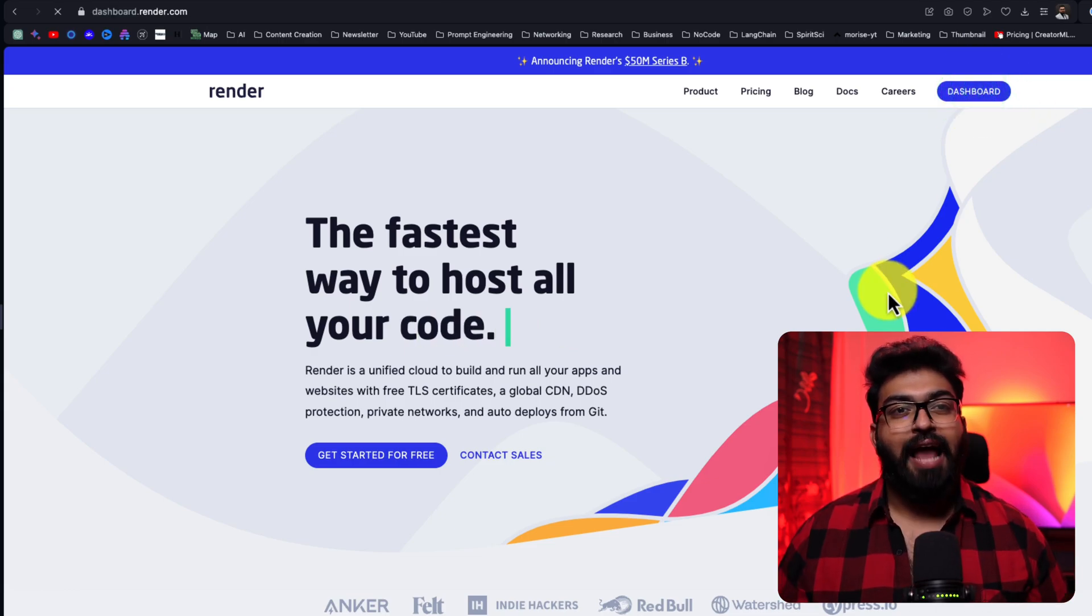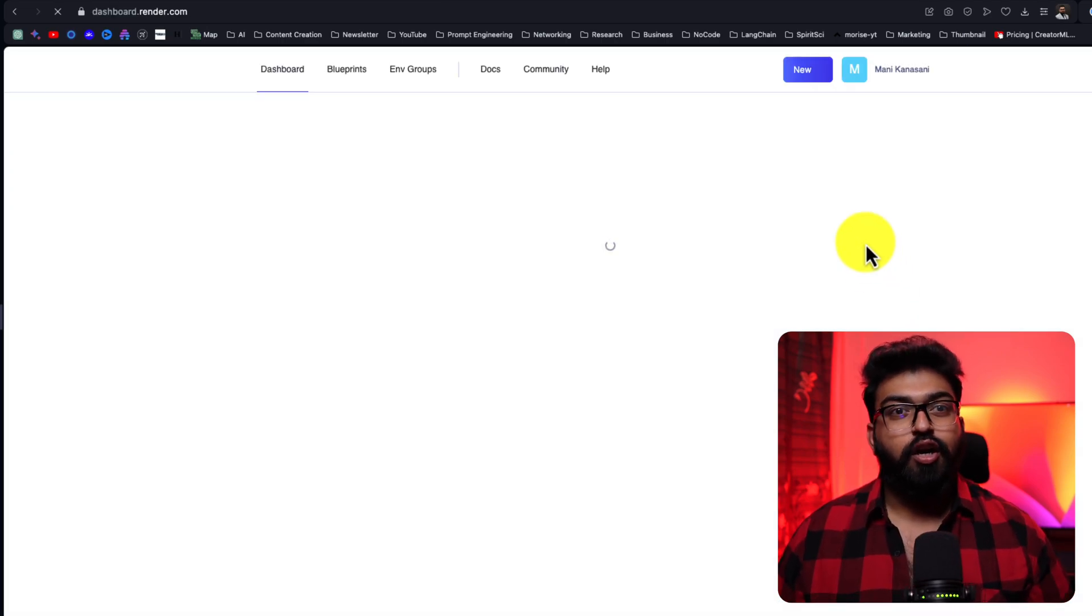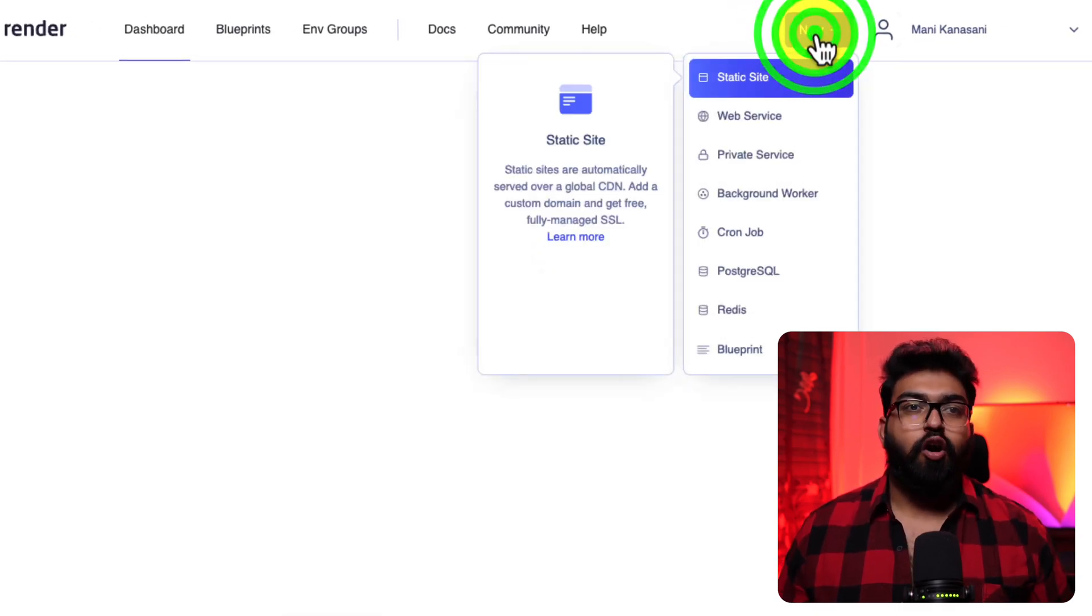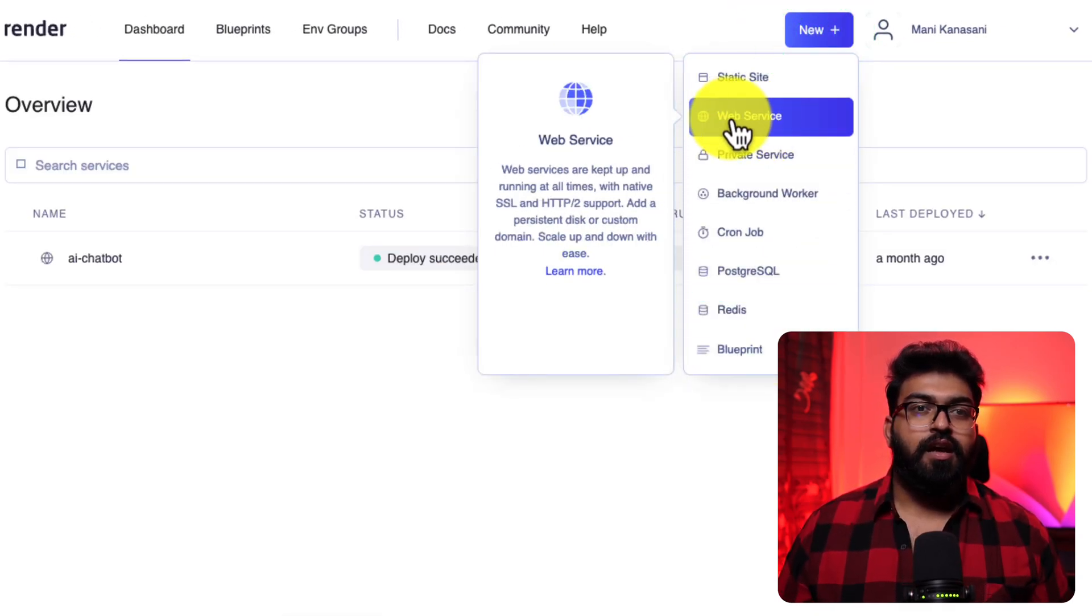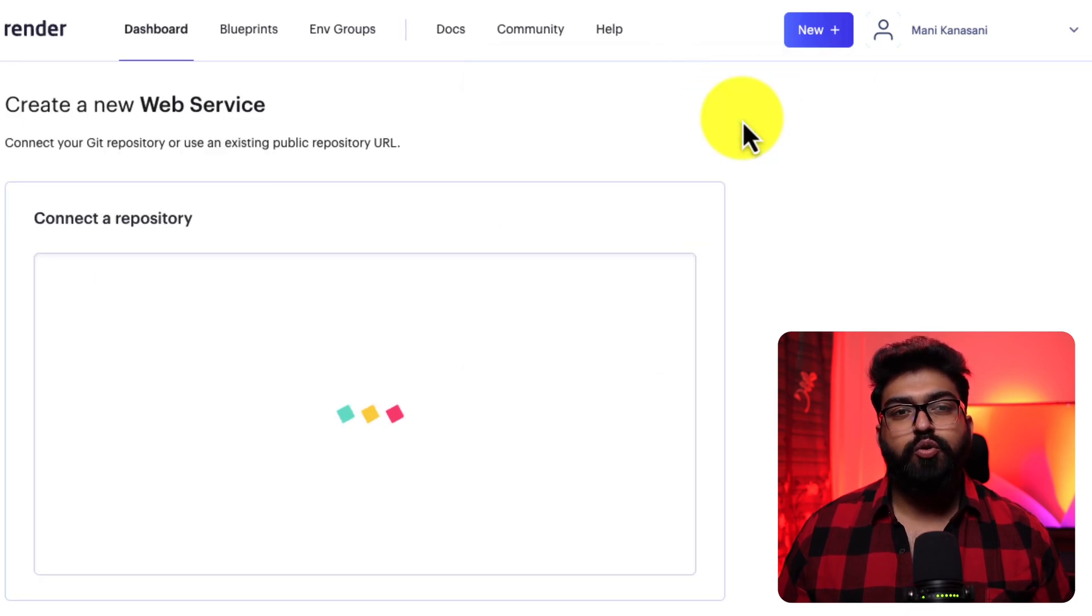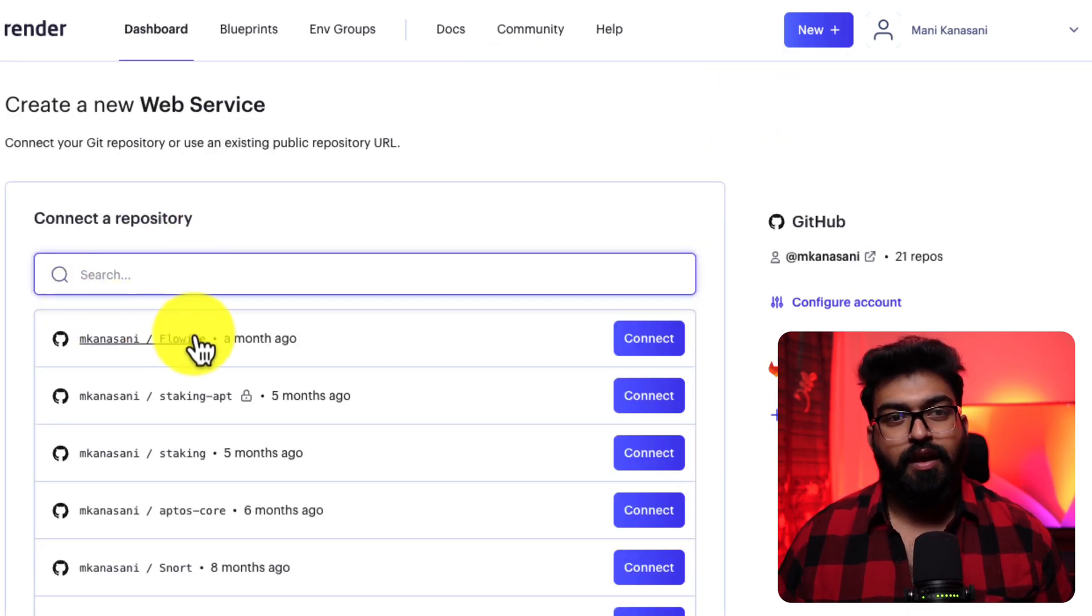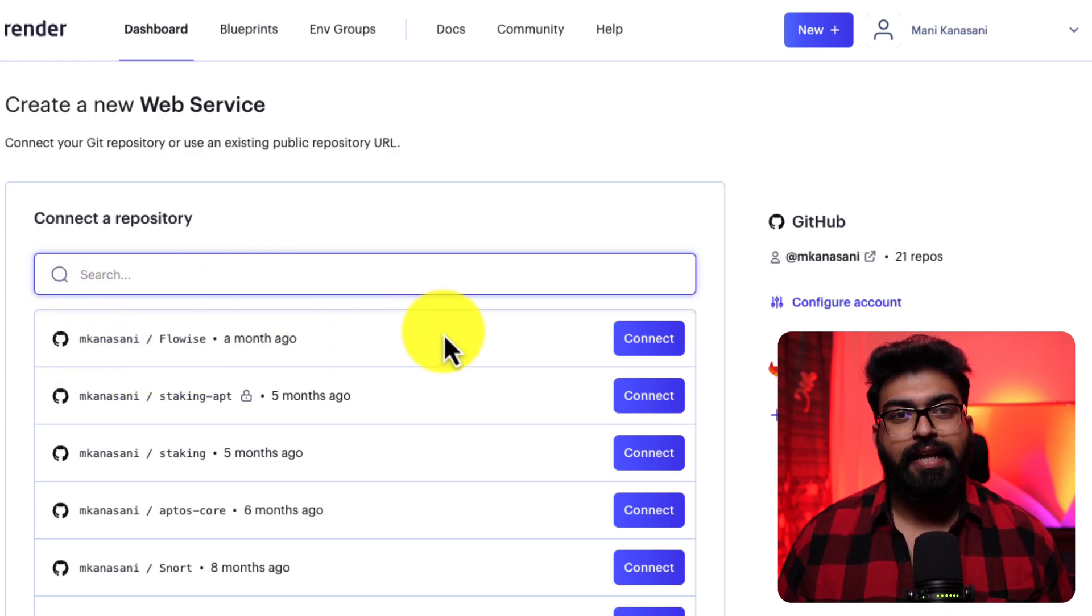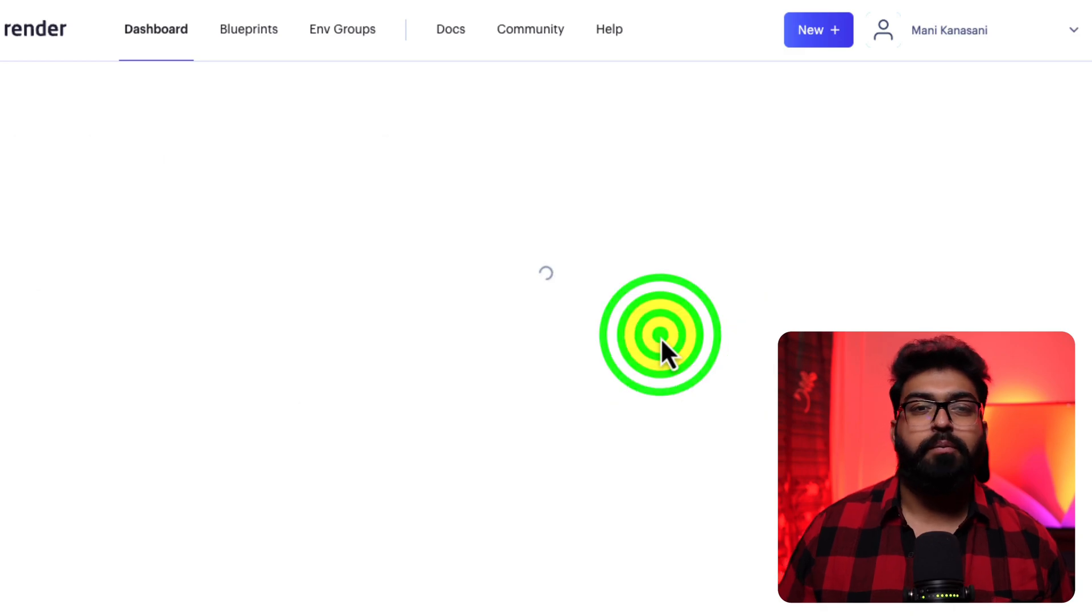After you sign up, navigate to your dashboard, go to new. You'll find an option for web service. Then, it'll ask you to connect your GitHub. After doing so, you will link it up with the repository you just forked from.